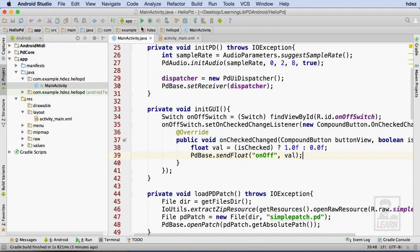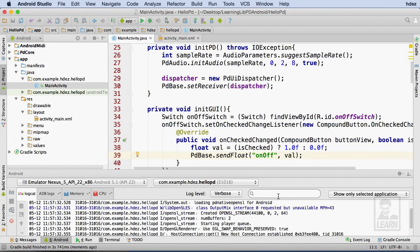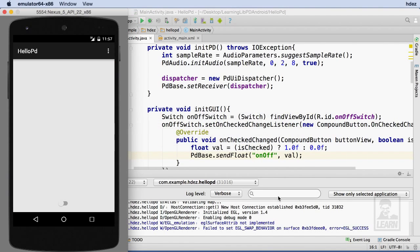Now, I'll build and run the project. I've already got the emulator running in the background. I'll tab over to it and interact with the switch. When I turn the switch on, I hear the sine wave. When I turn it off, the sine wave is muted.